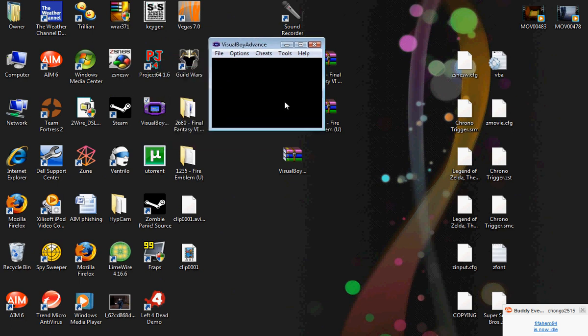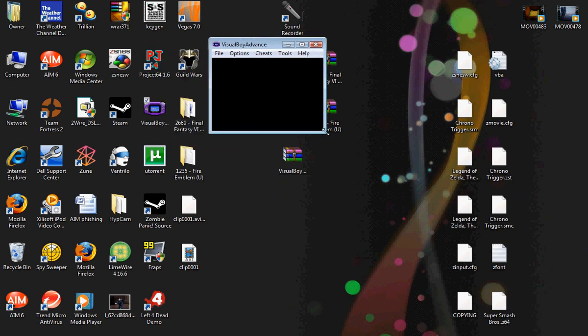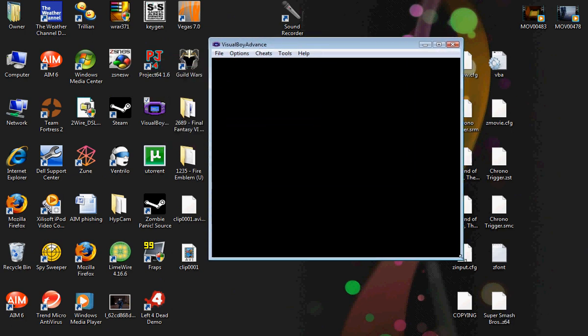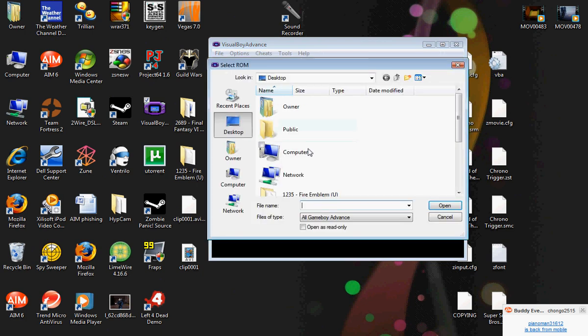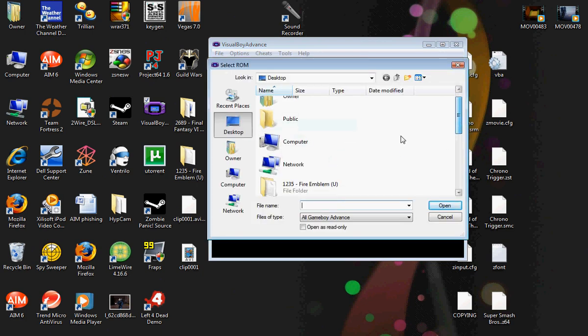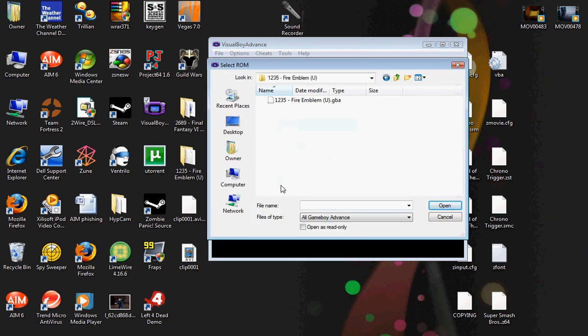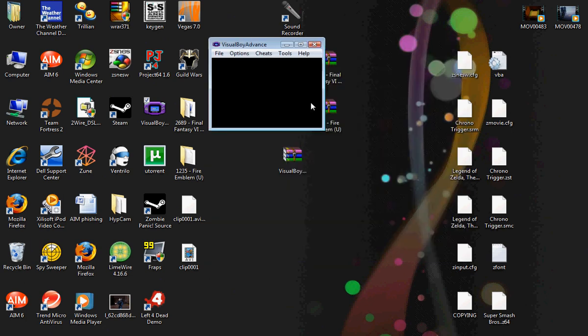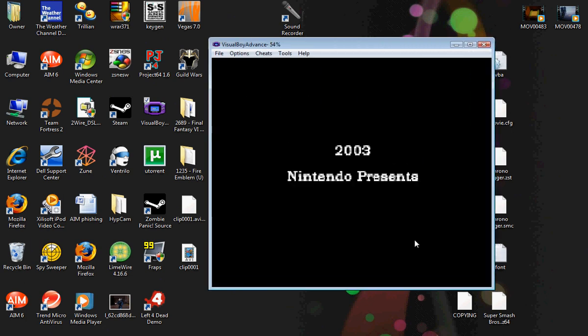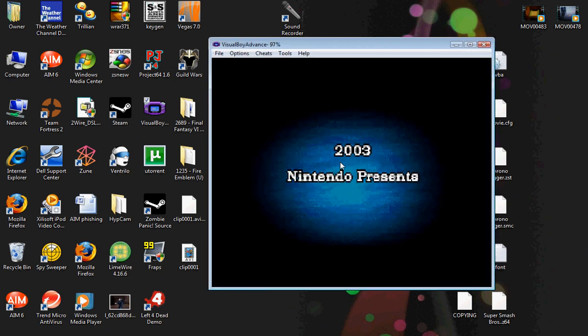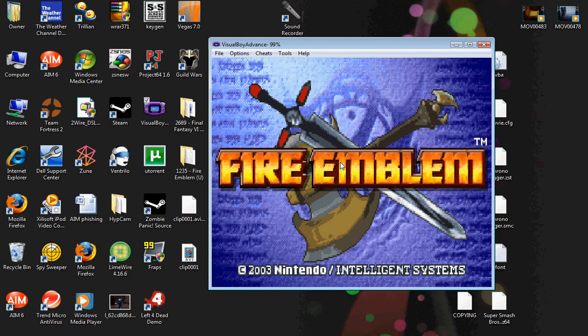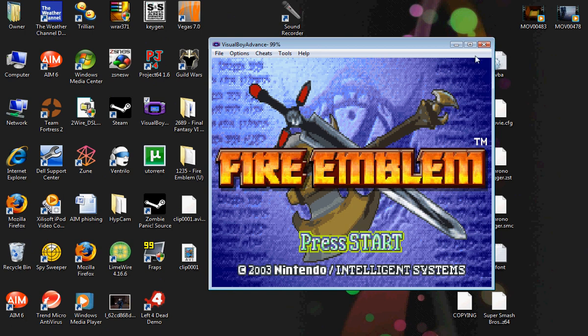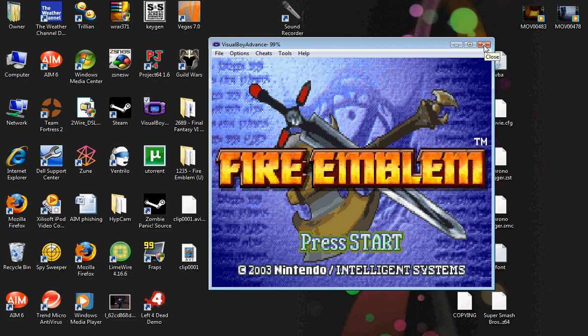And you can make this as big as you want. We'll go to File and Open. And then we will go to the Fire Emblem folder. And then Fire Emblem. Fire Emblem. Fire Emblem. And there you go. That's how you get Fire Emblem on your computer. Or any other Game Boy game.